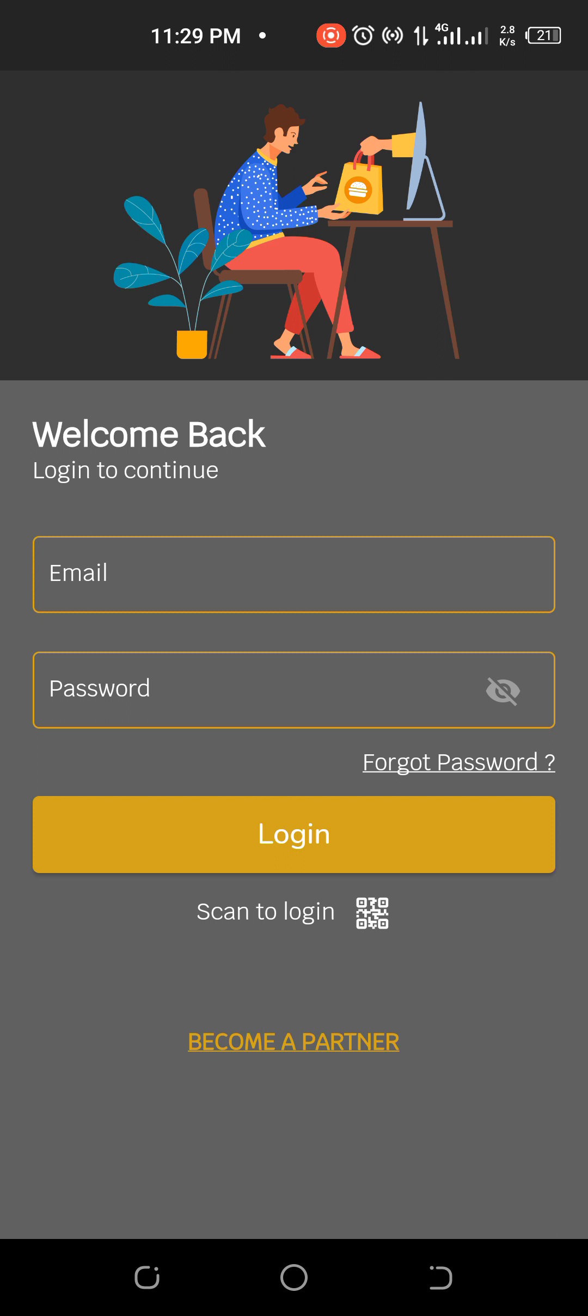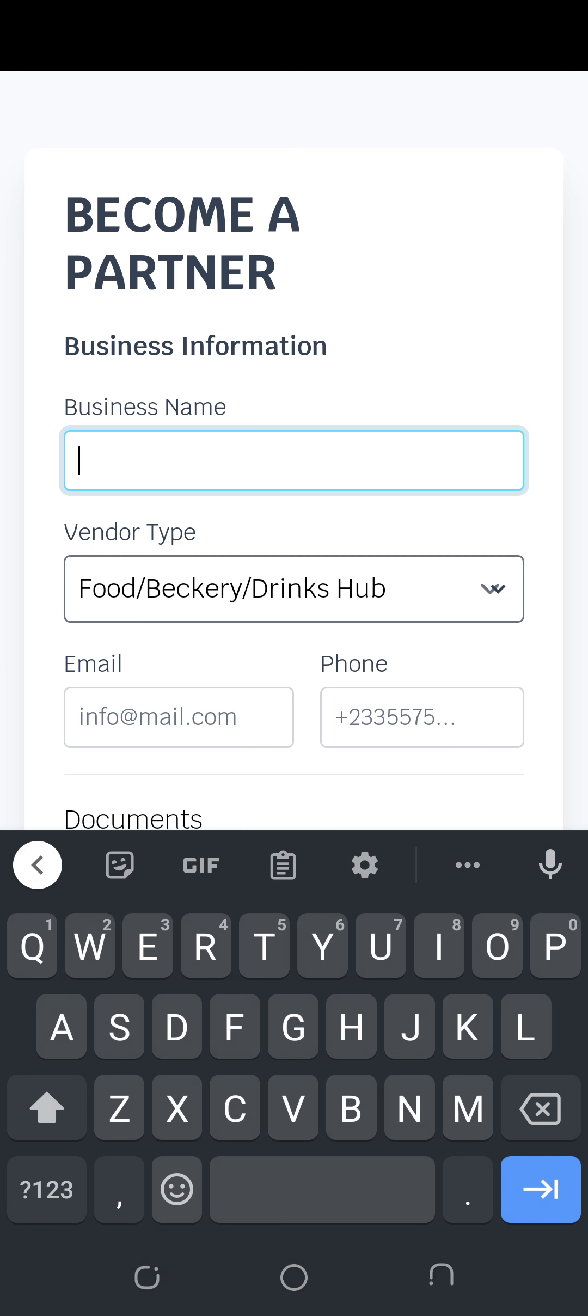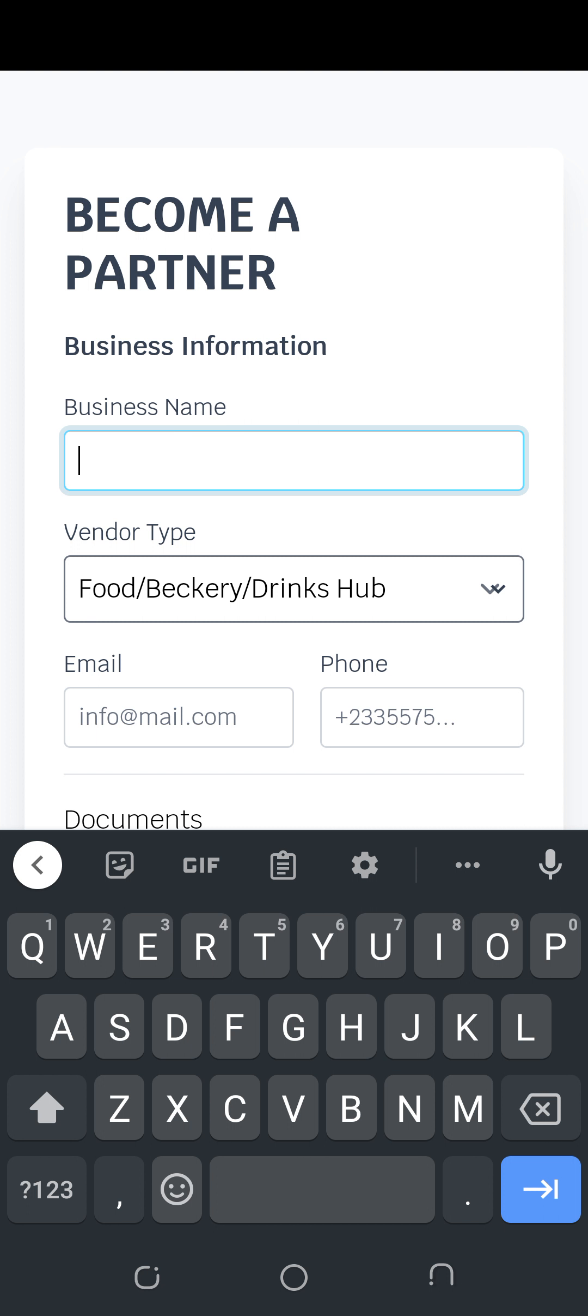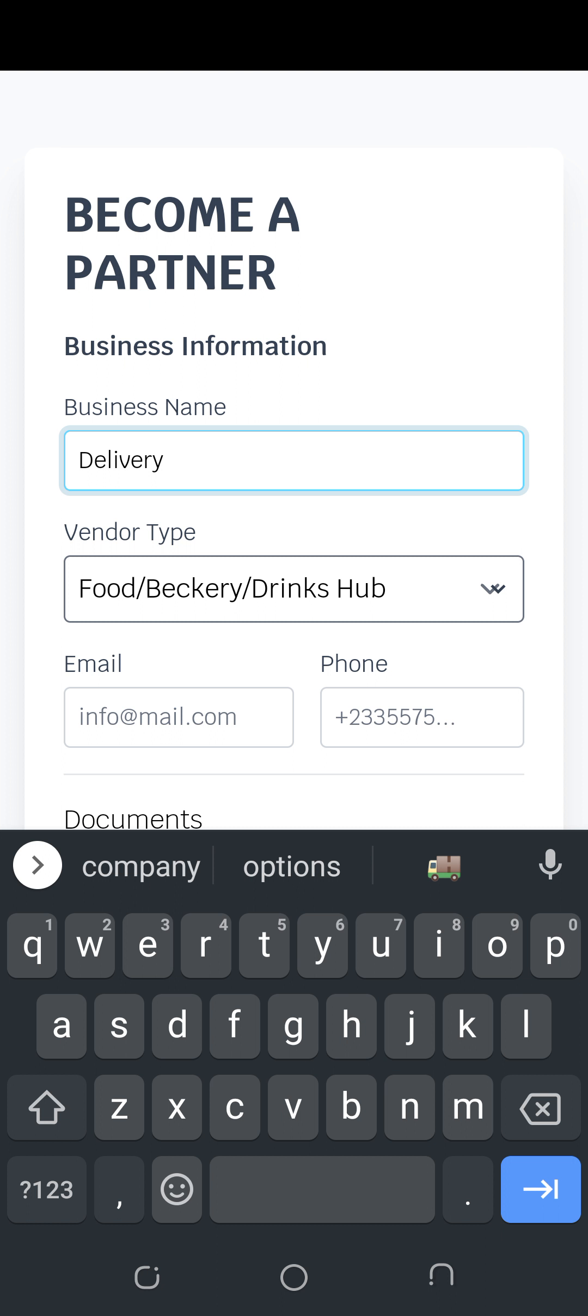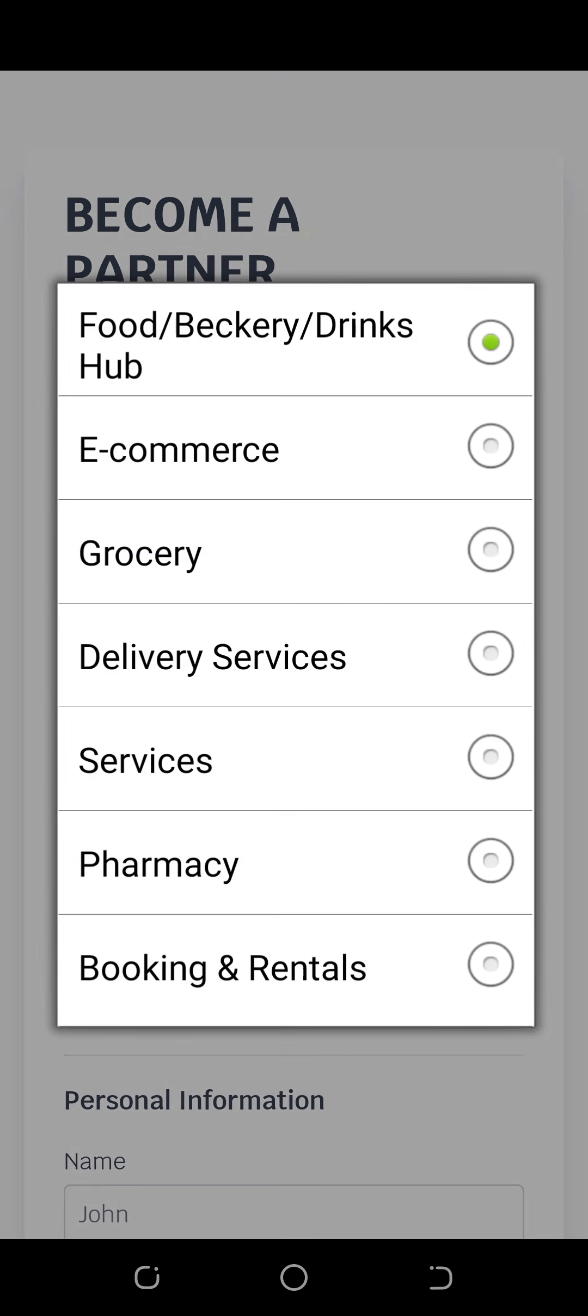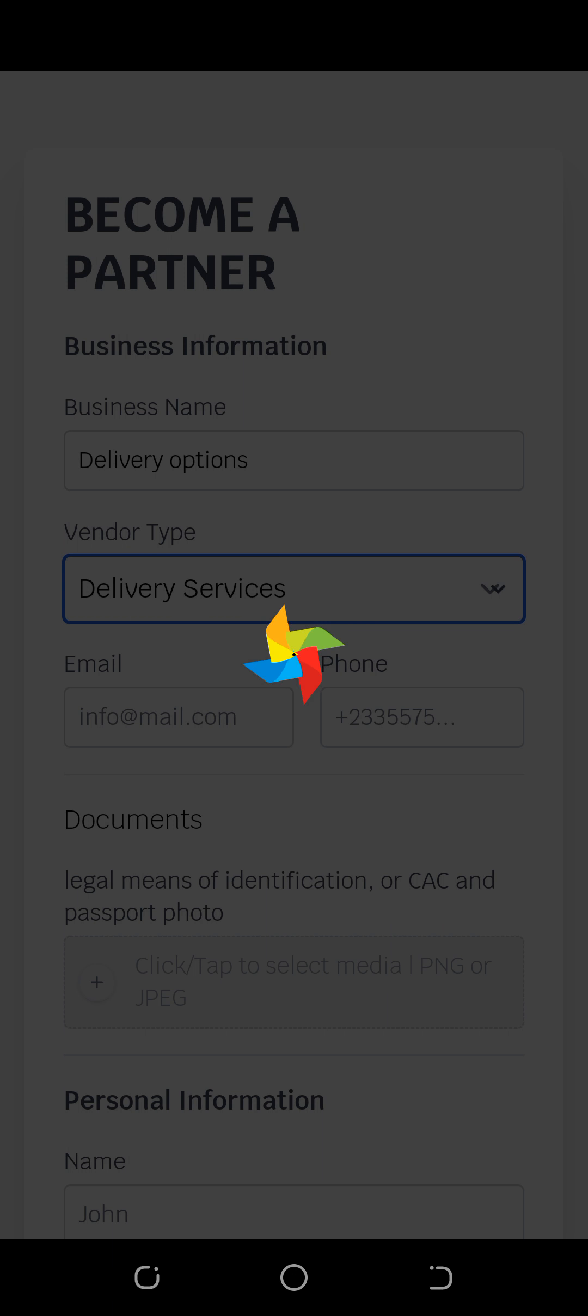So there's a synergy between your company and another company in other states. To become a partner in this delivery section on Komi hub, click on become a partner. When you click on that, it gives you options. You put your business name, for example maybe delivery options.